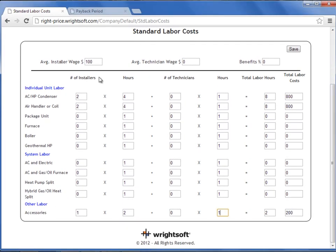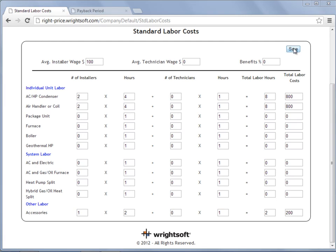To speed up this video, I have applied some installers and some hours to automatically calculate my total labor costs. These will automatically be applied to these individual units, but they can be modified from the pricing screen as needed. When you have finished applying your standard labor costs, select Save and scroll back up.